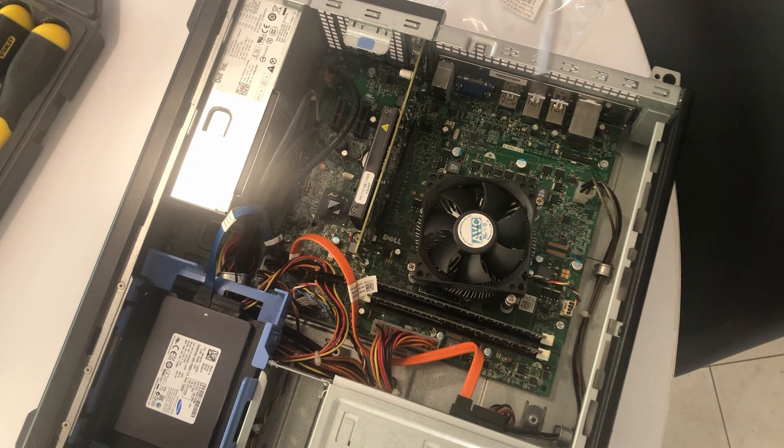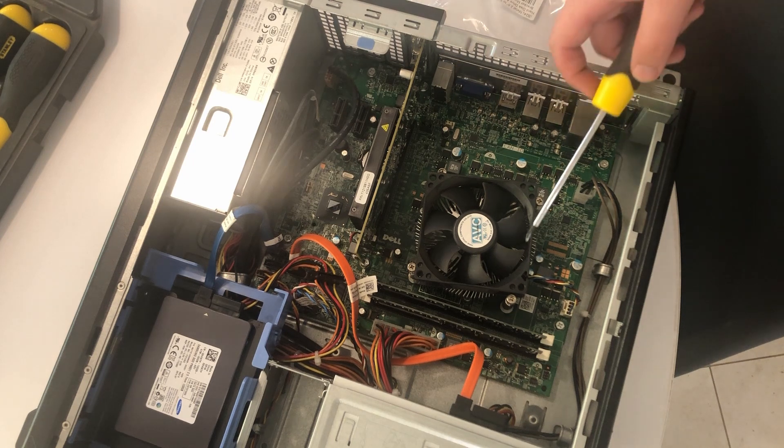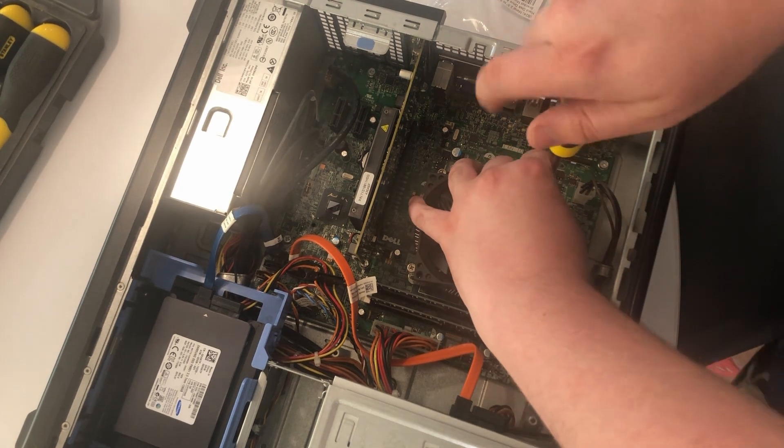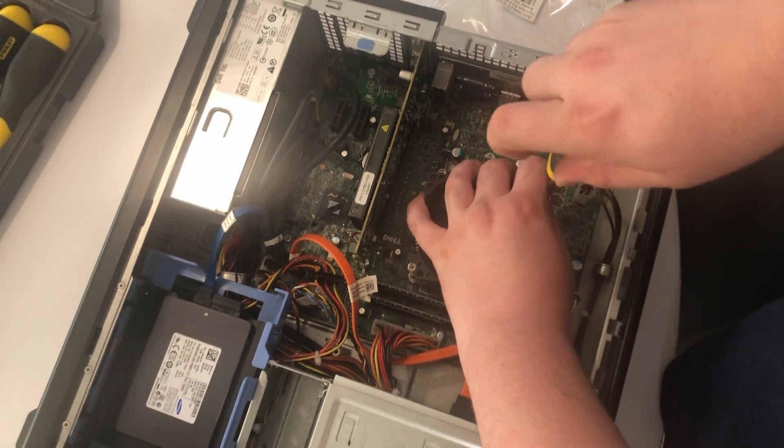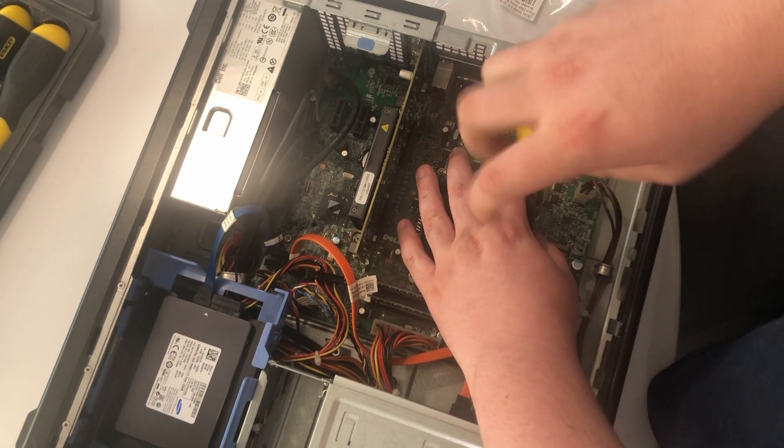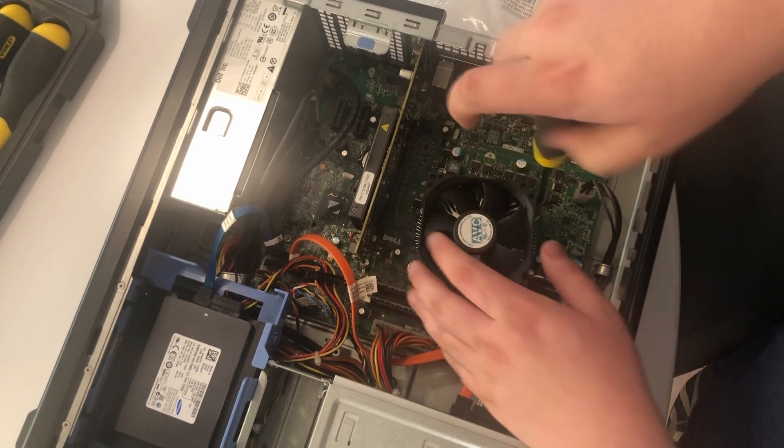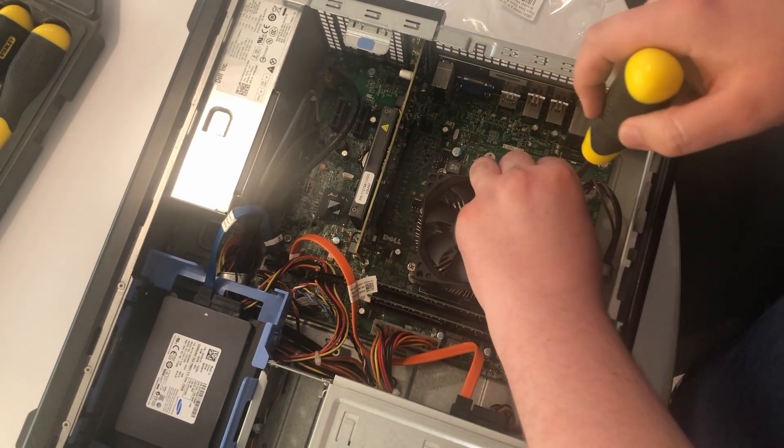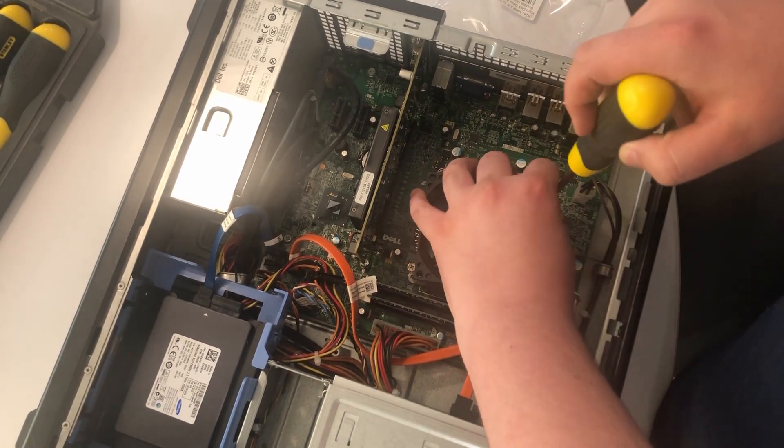While we're here, we'll re-thermal paste the CPU. We may as well. I doubt this, just looking at the PC, I doubt much has been done with it in yonks.